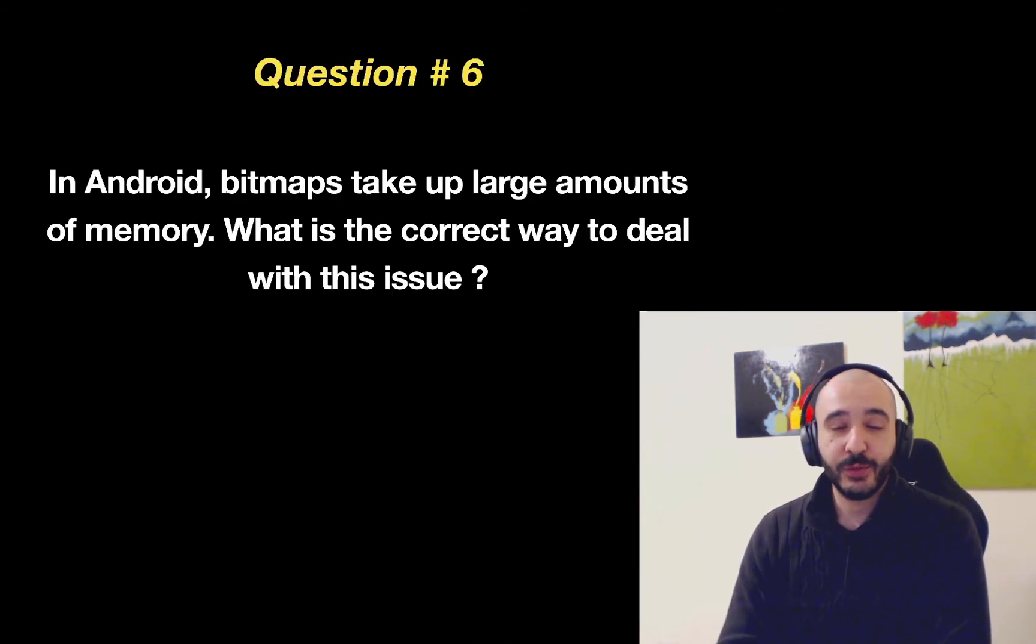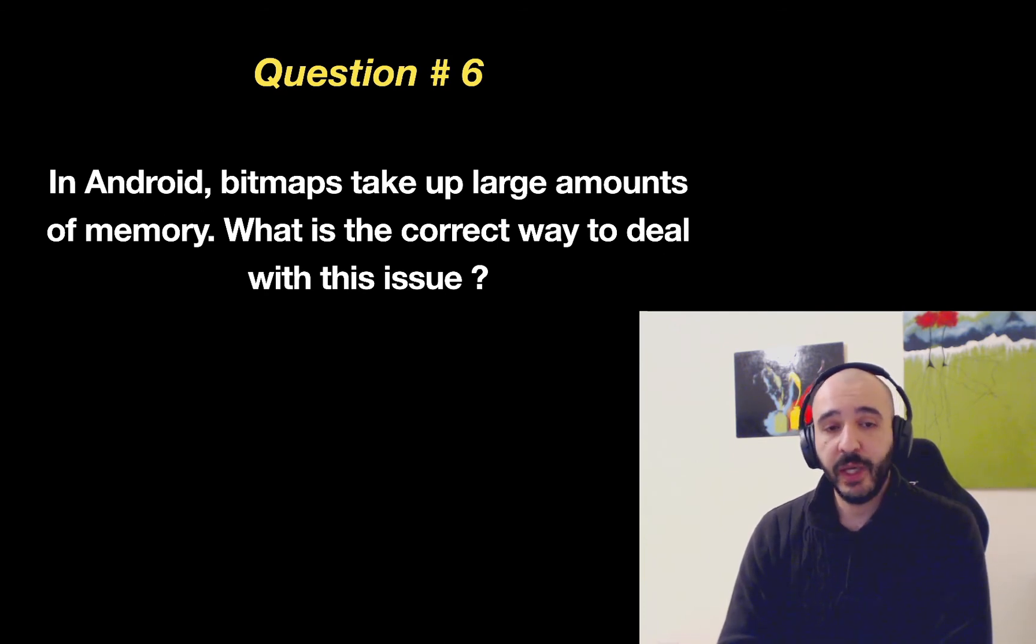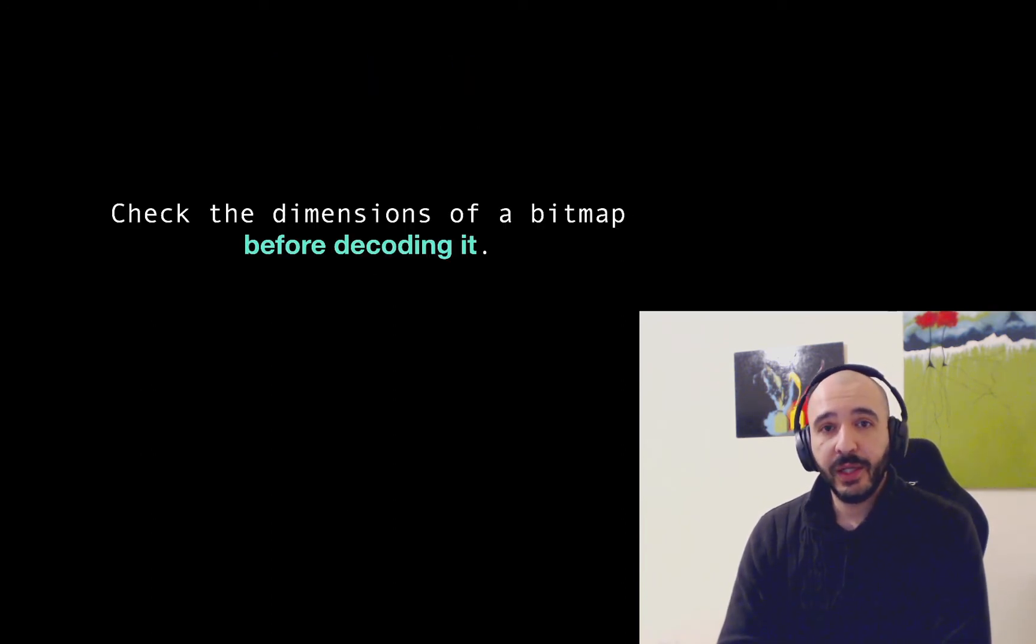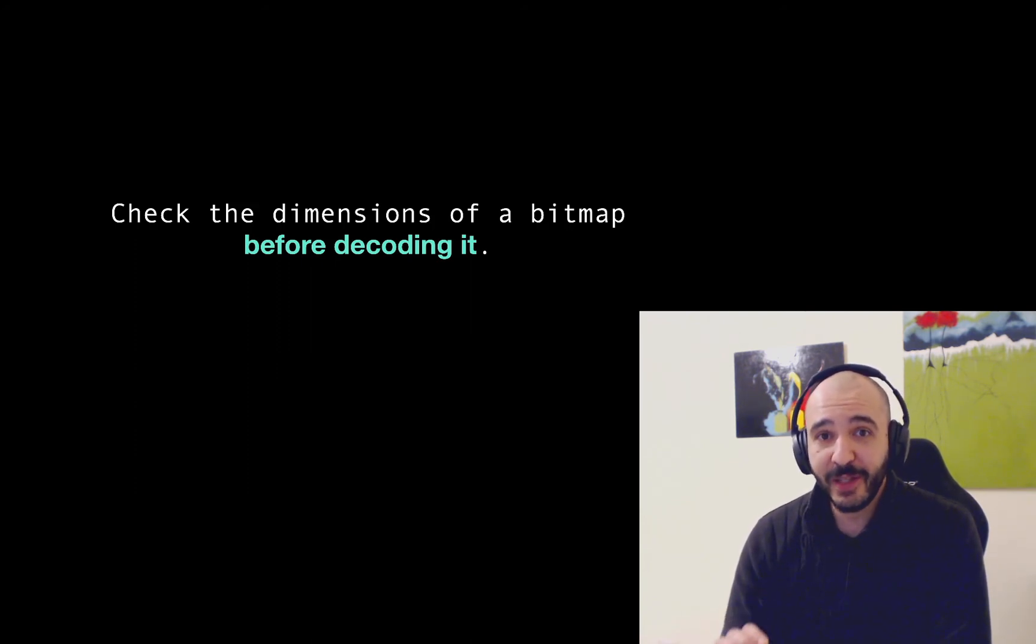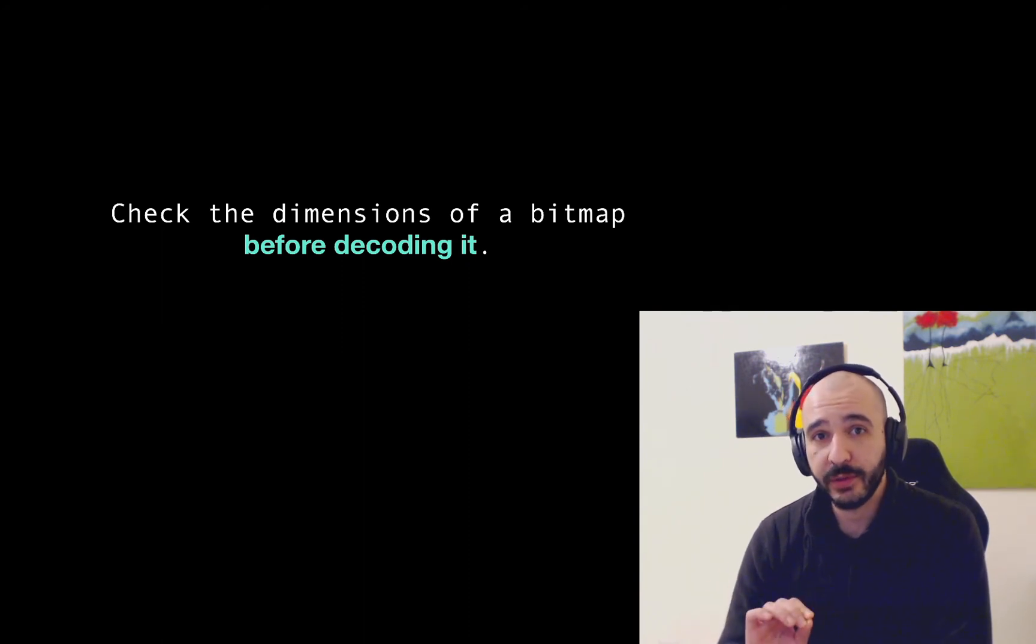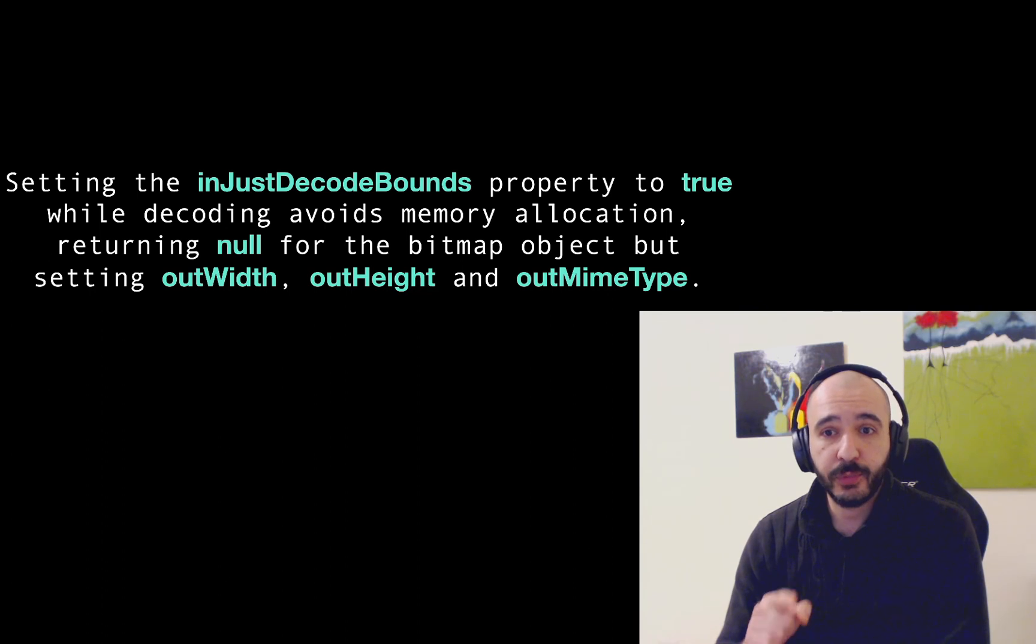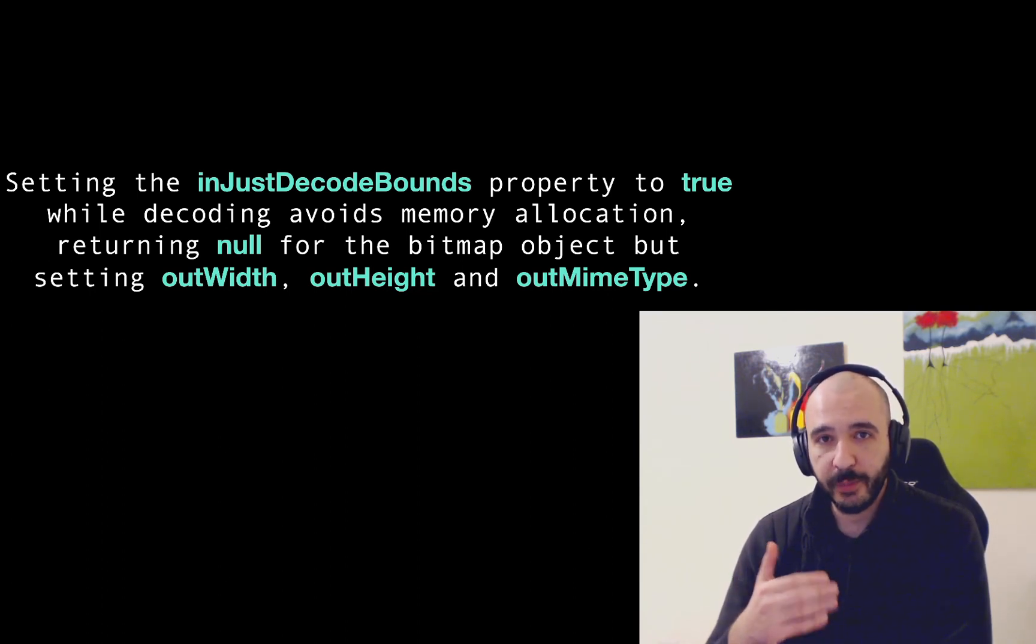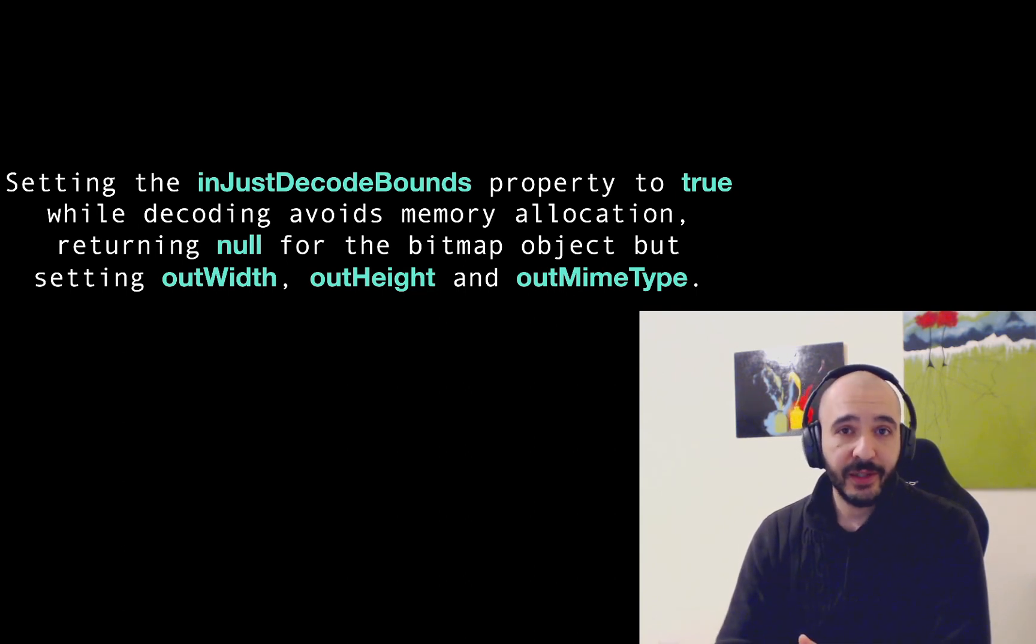This one's cool. This one's tough. In Android bitmaps take up large amounts of memory. That's true. What is the correct way to deal with this issue? Well as per the Android documentation you should read the dimensions of the bitmap before you decode it. And they provide that with the in just decode bounds property.